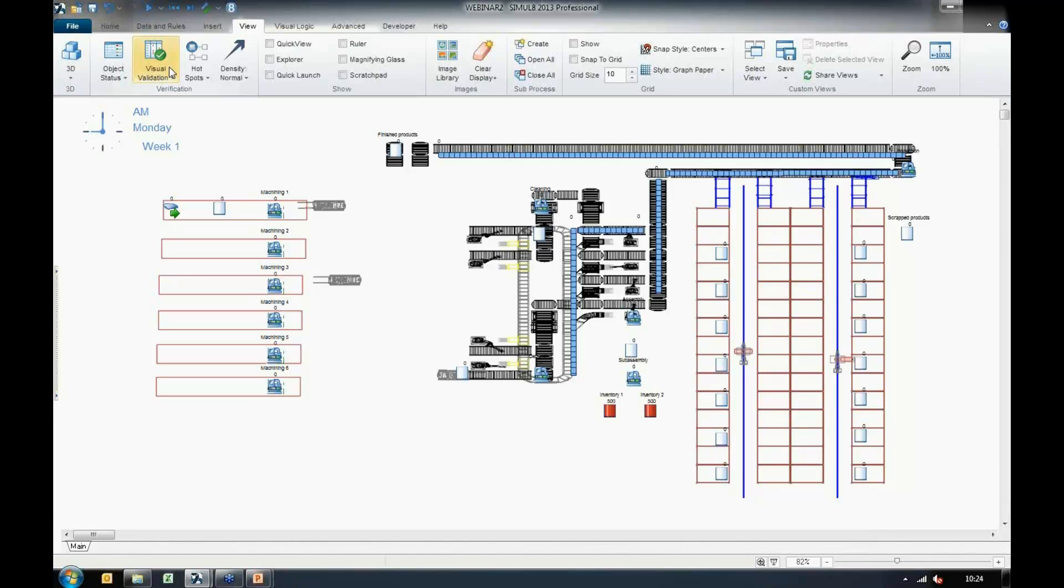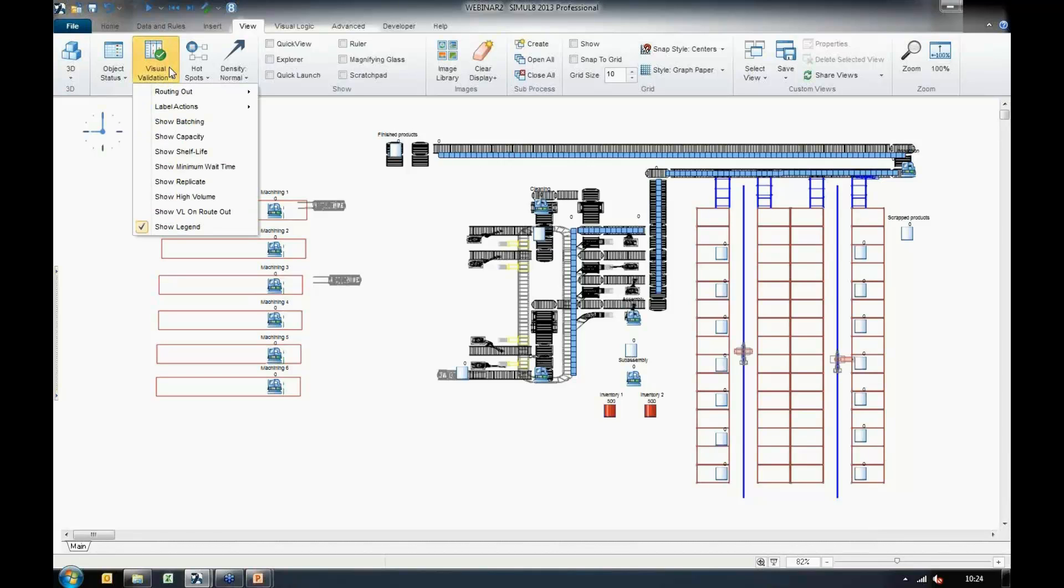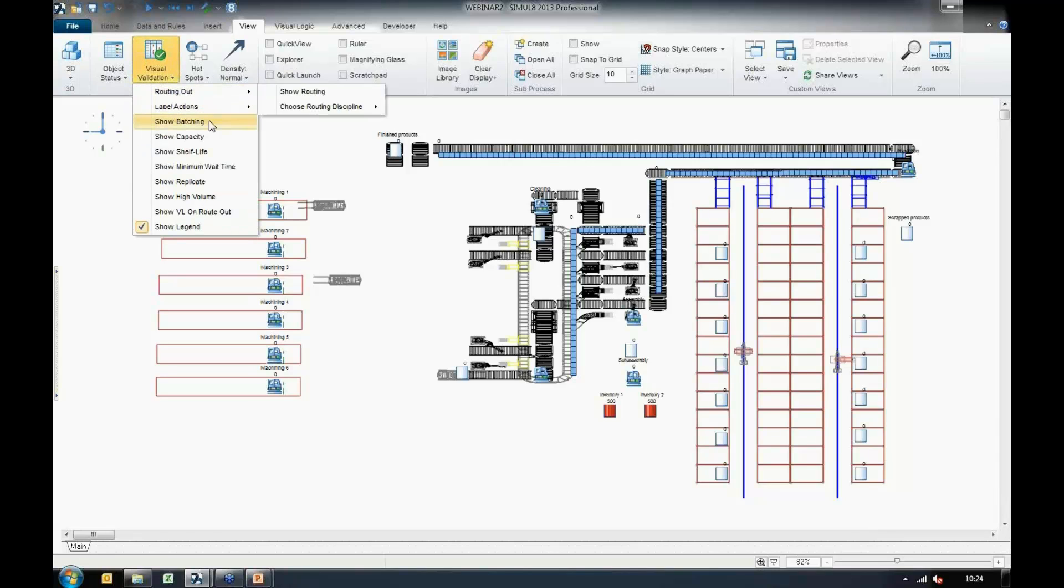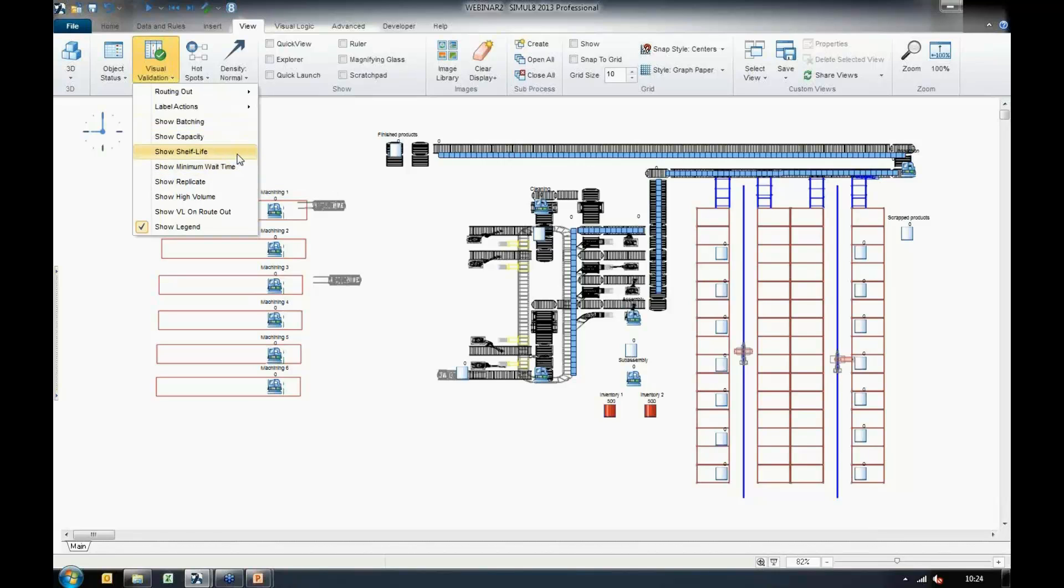This lets you ensure that your simulation is configured correctly the first time, and you don't need to play about with any menus. You can just dive right into running and retrieving results. What we have here is a menu that allows us to choose which disciplines we would like to highlight on the screen.